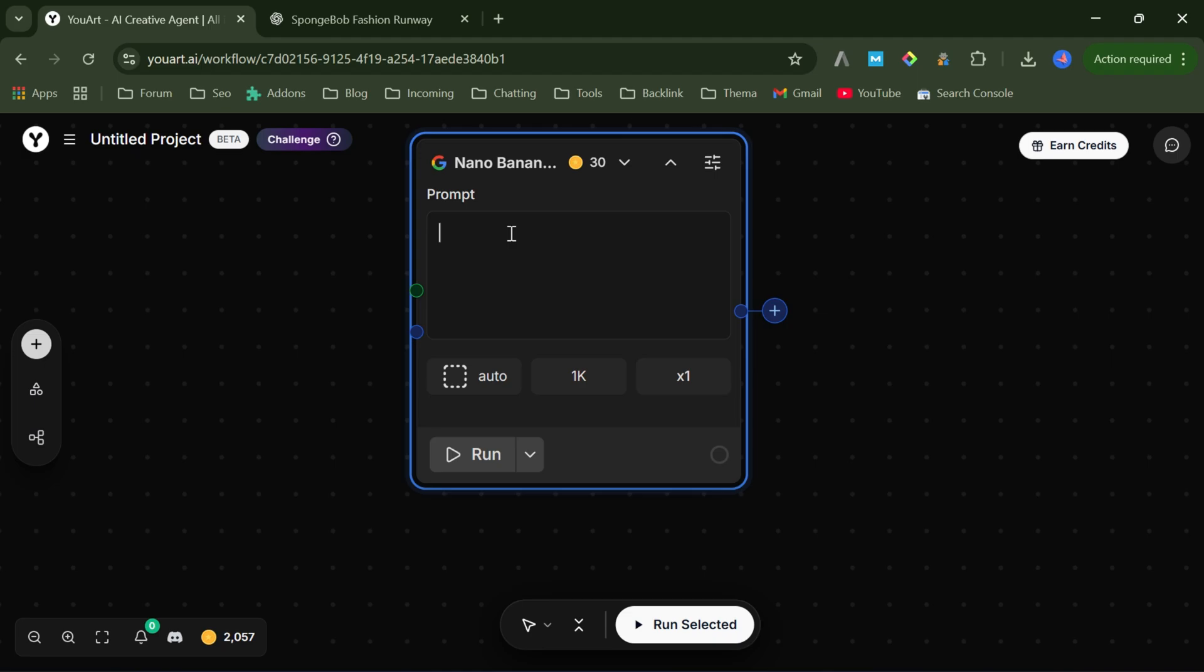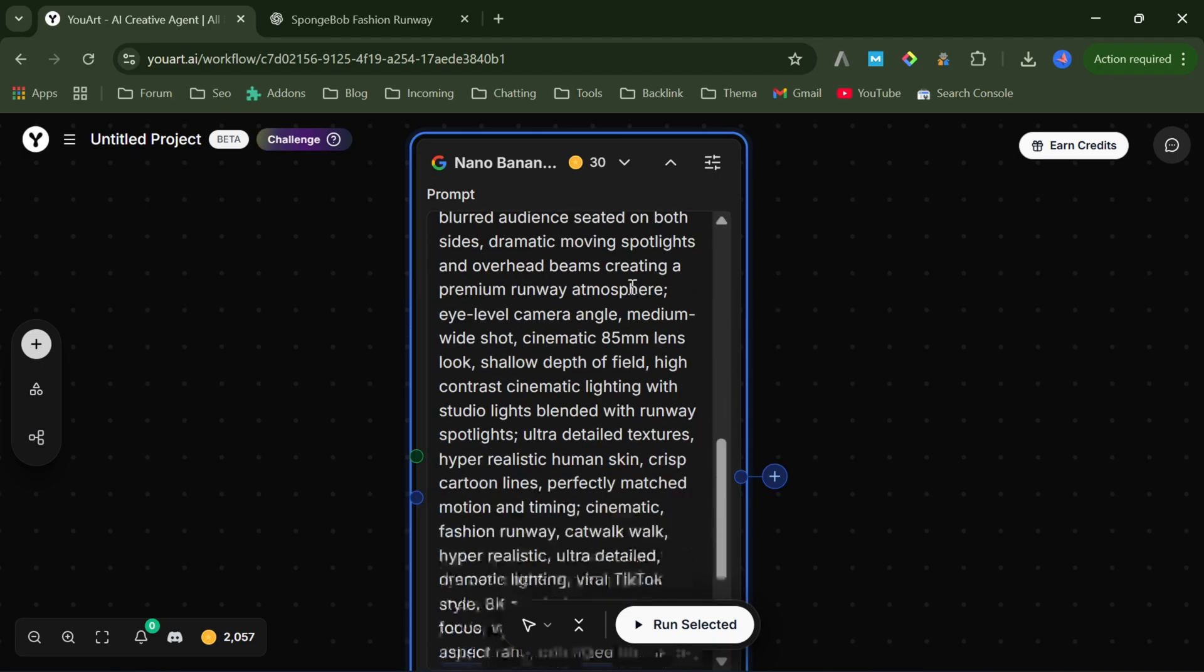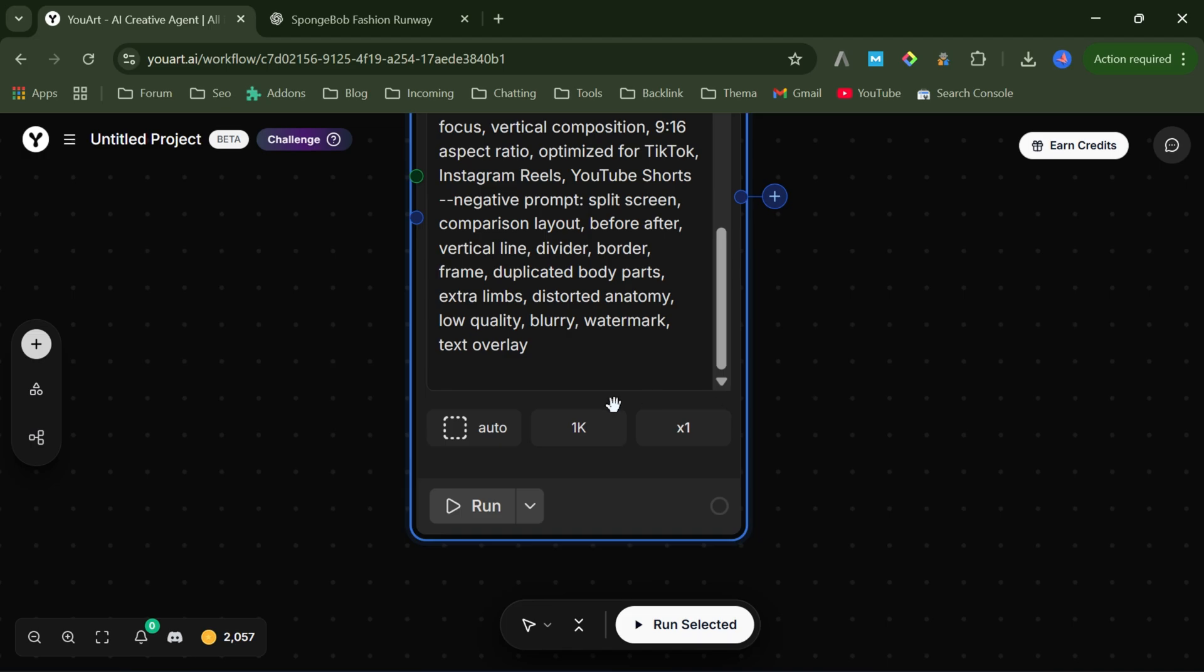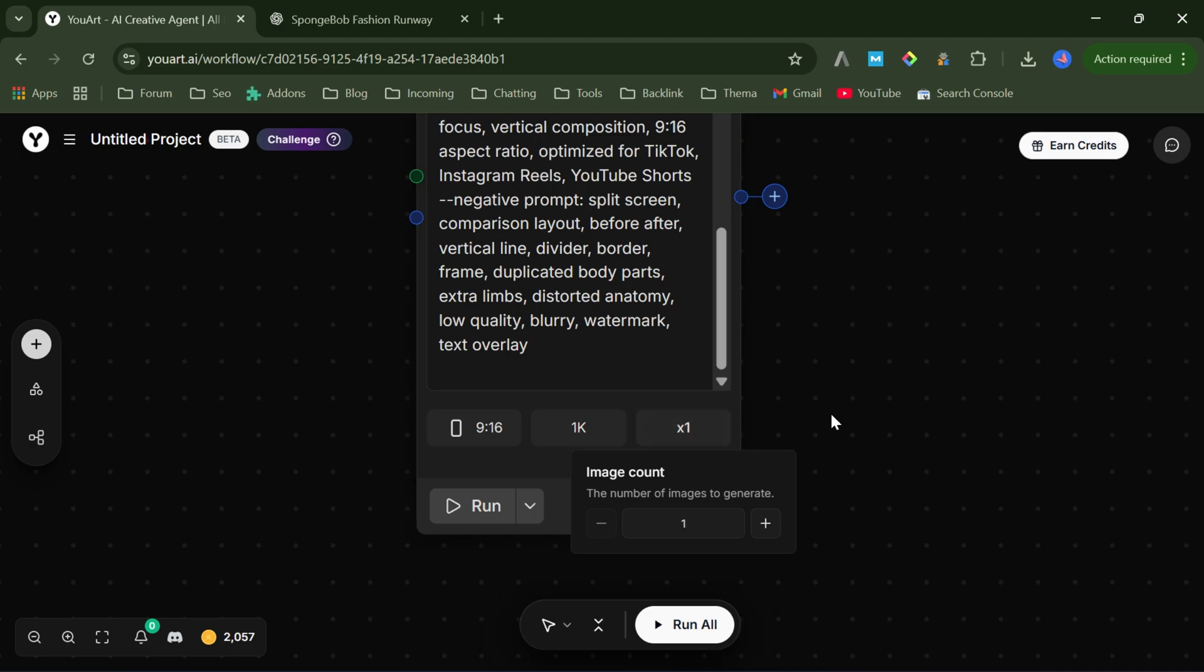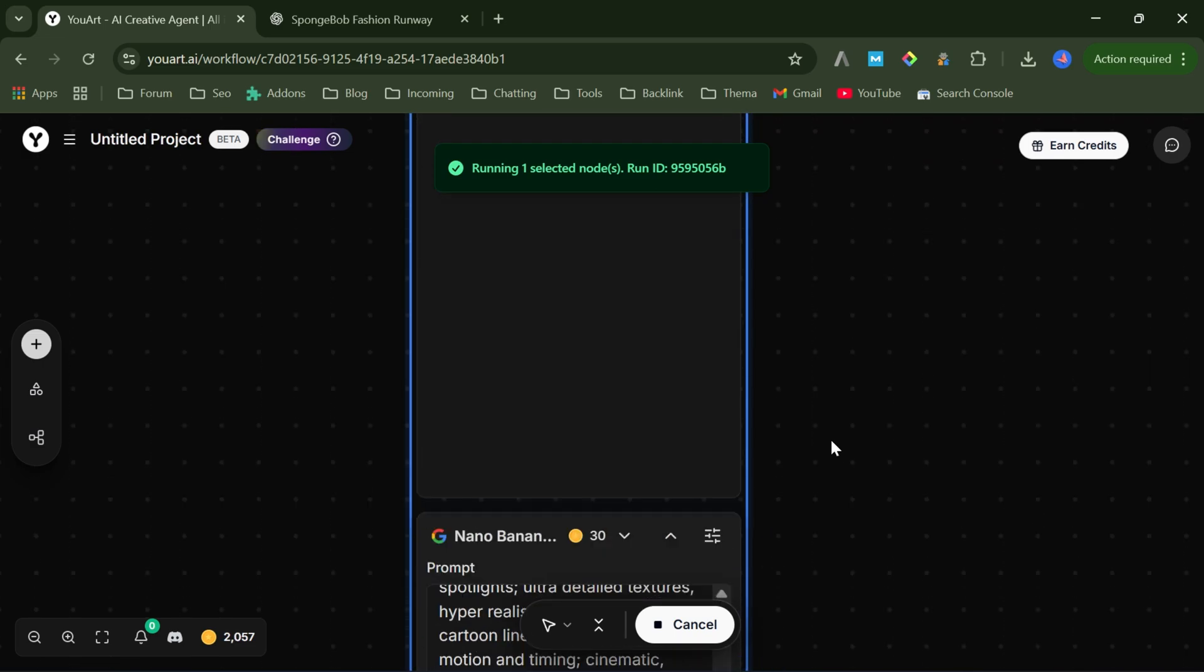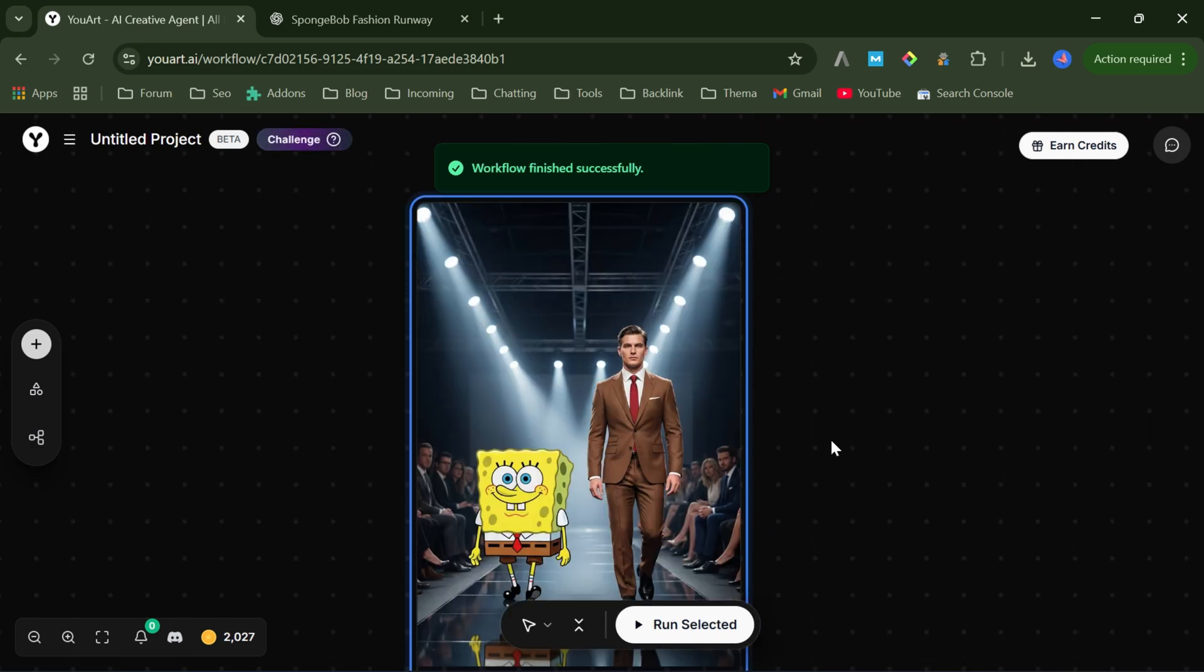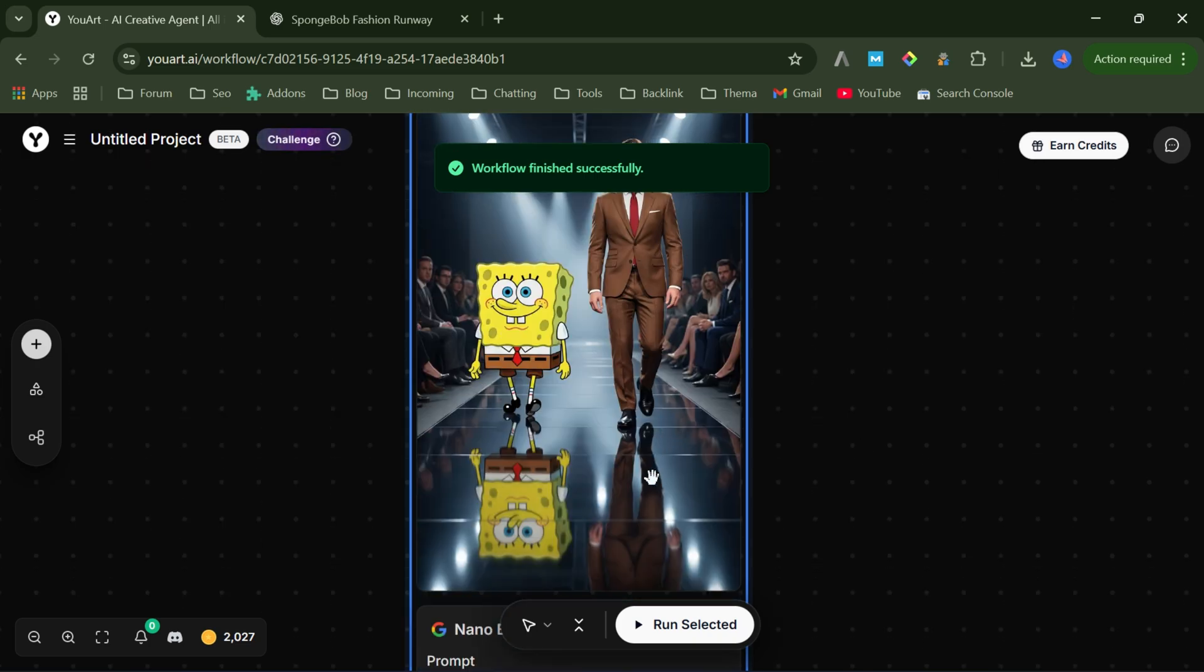After that, paste the prompt, then set the aspect ratio to 9 by 16, the resolution to 1K, and generate just one image. Click Run, and wait a few seconds. And the image is created, and it already looks insane. Now we're ready to turn this image into a video.